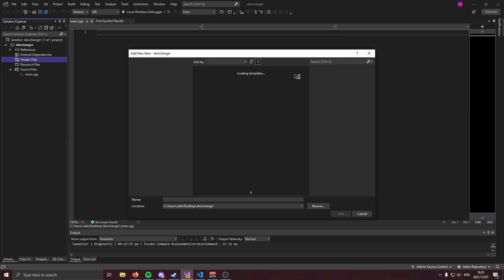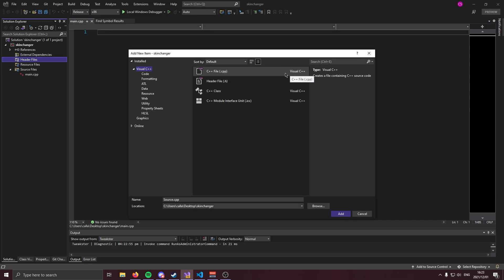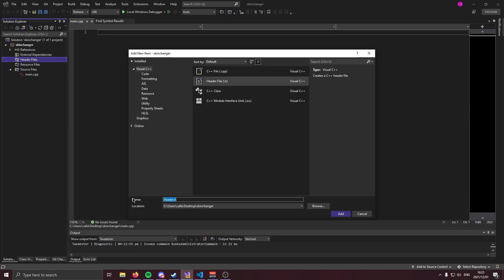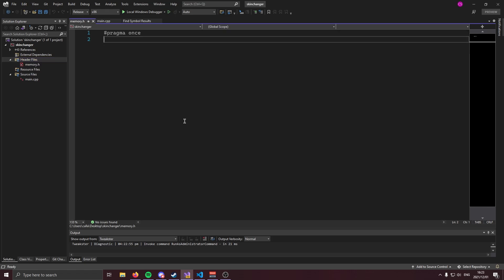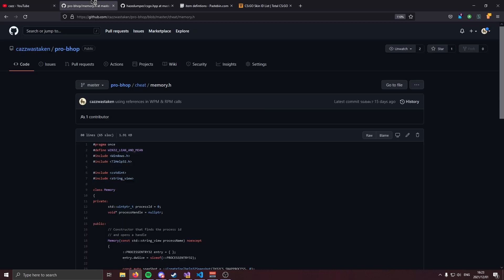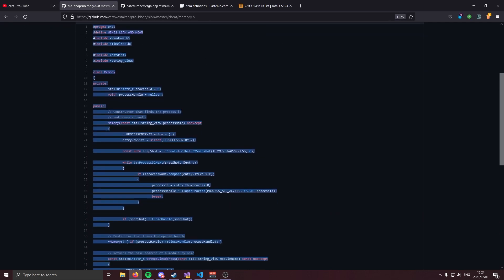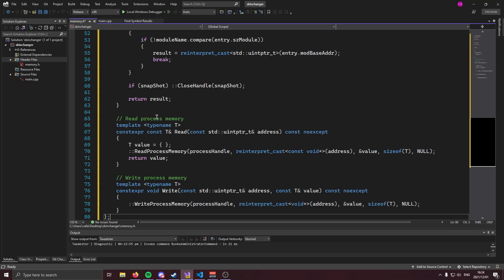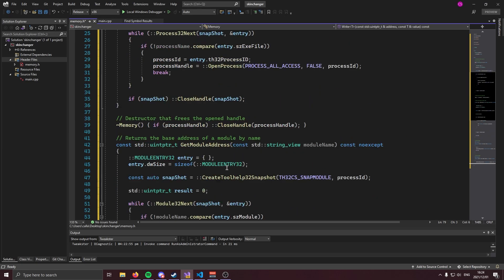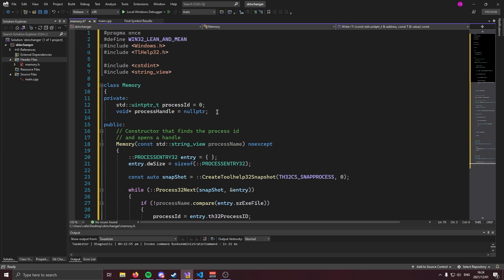We're going to need to create a header file that will hold our memory header, which is going to allow us to access memory. If you've watched my previous videos, you'll know which memory class we'll be using — I'll have a link to that in the description below. Go to that page, copy all of it, and paste it into your memory.h file. This class is going to open a handle, get the process ID, and allow us to read and write process memory.